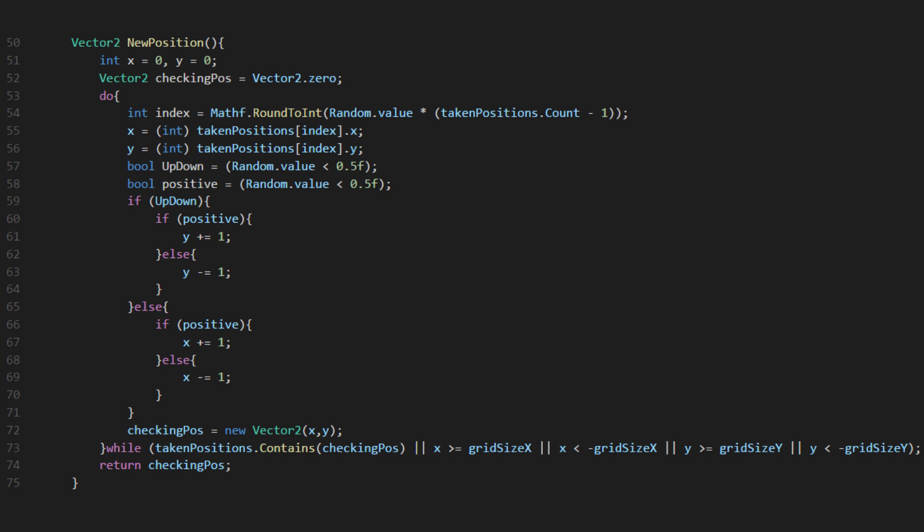Let's go over how we're grabbing new positions. We need to grab a valid position. For this algorithm, a valid position will be anyone that is adjacent to a room that already exists, since they all need to be connected.